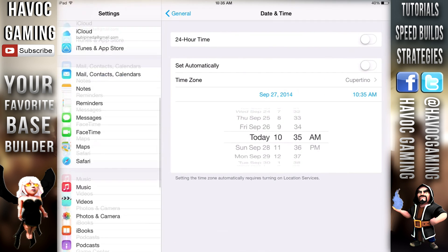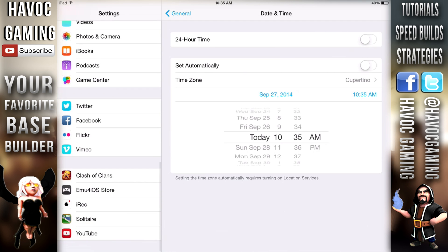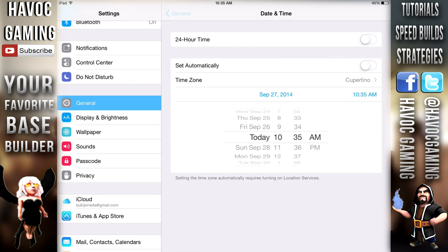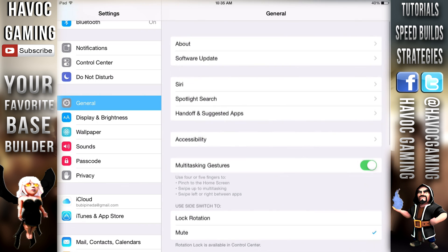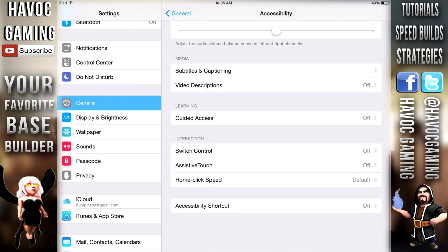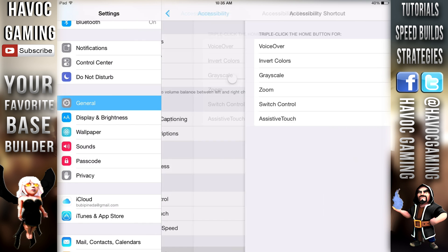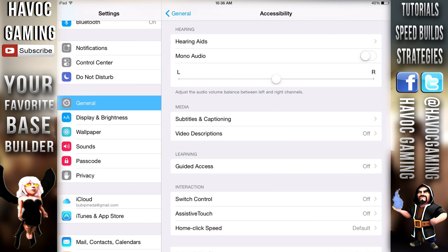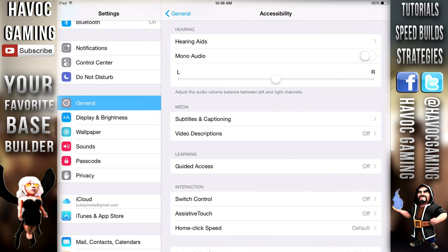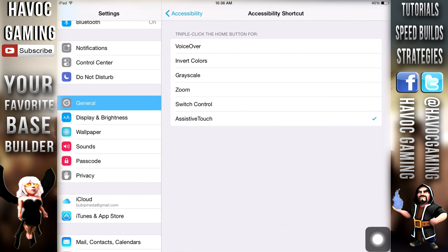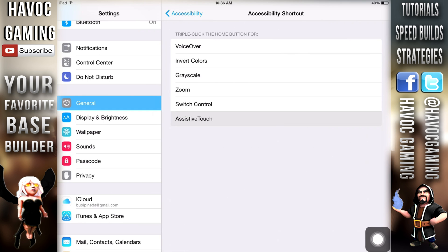To record games requires one further step. Go to Settings, then Accessibility, scroll all the way down and choose Accessibility Shortcut, then enable Assistive Touch. To activate it, press your home button three times and a small square-ish oval button will appear on your screen — and that means you're all set.